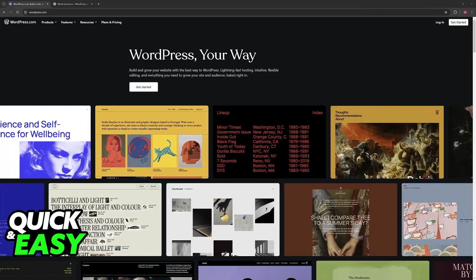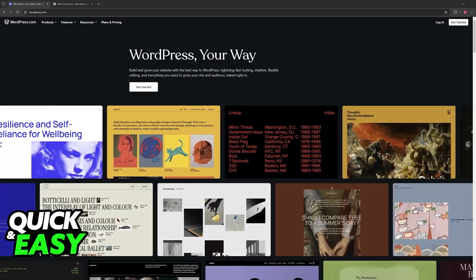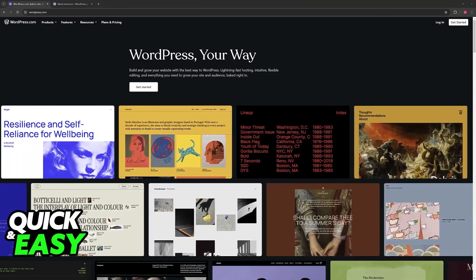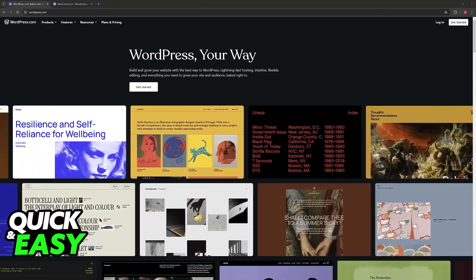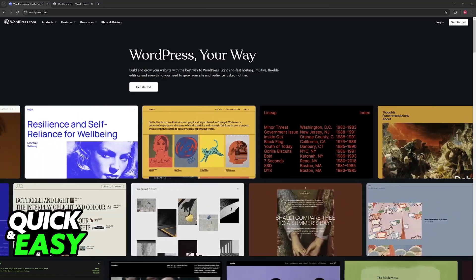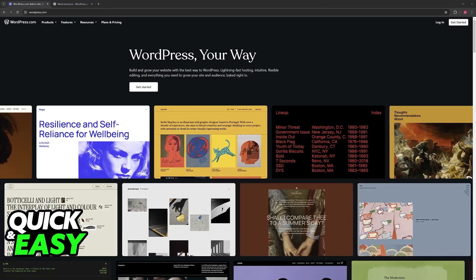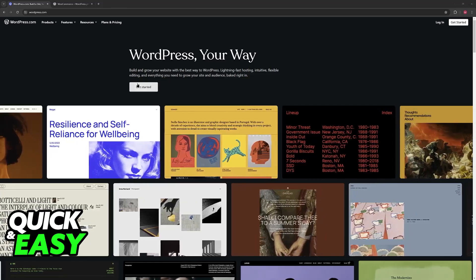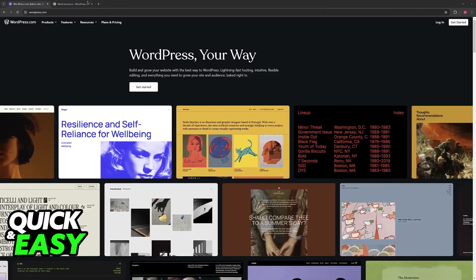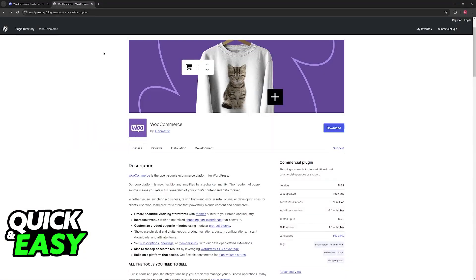I believe this is going to be by far the easiest method possible because it is going to be entirely automated. All that you have to do is visit WordPress and browse through the plugins until you find this one: WooCommerce by Automattic.